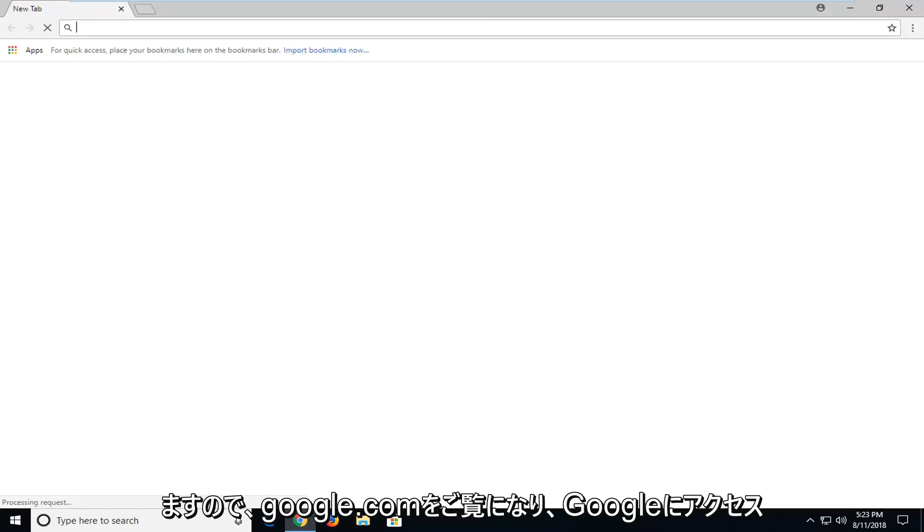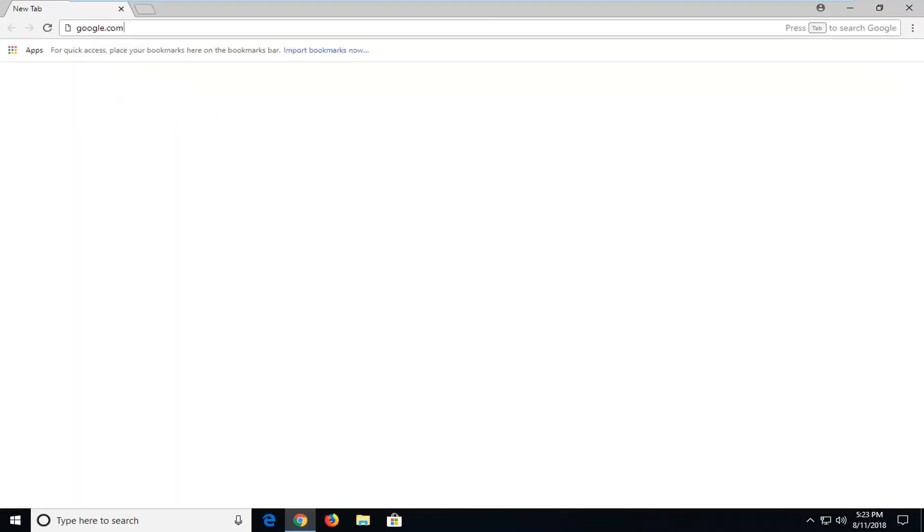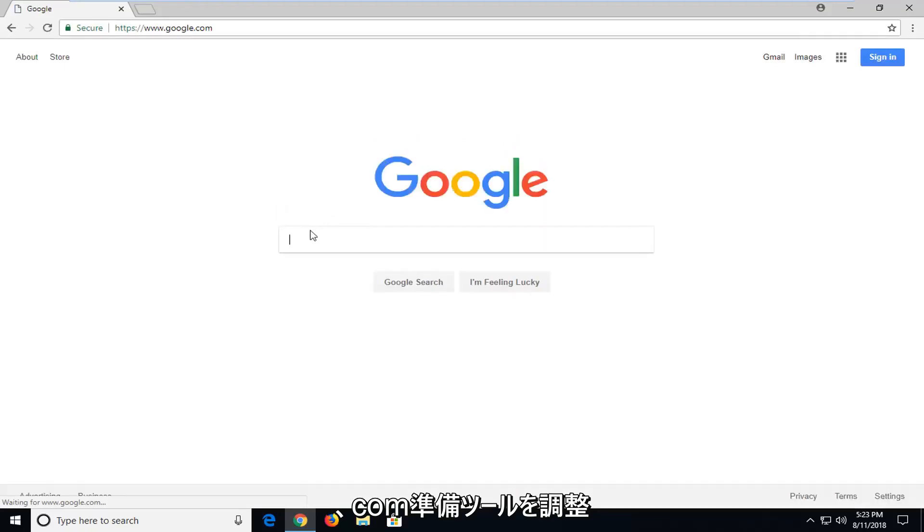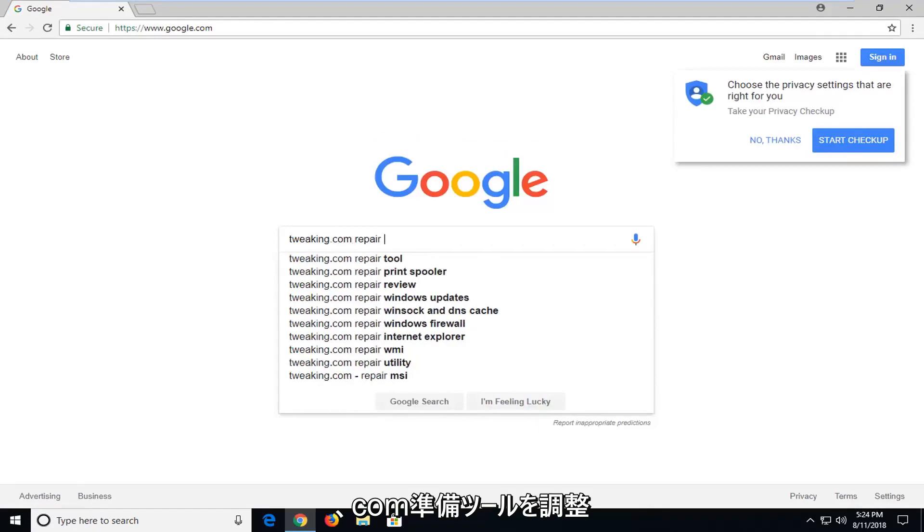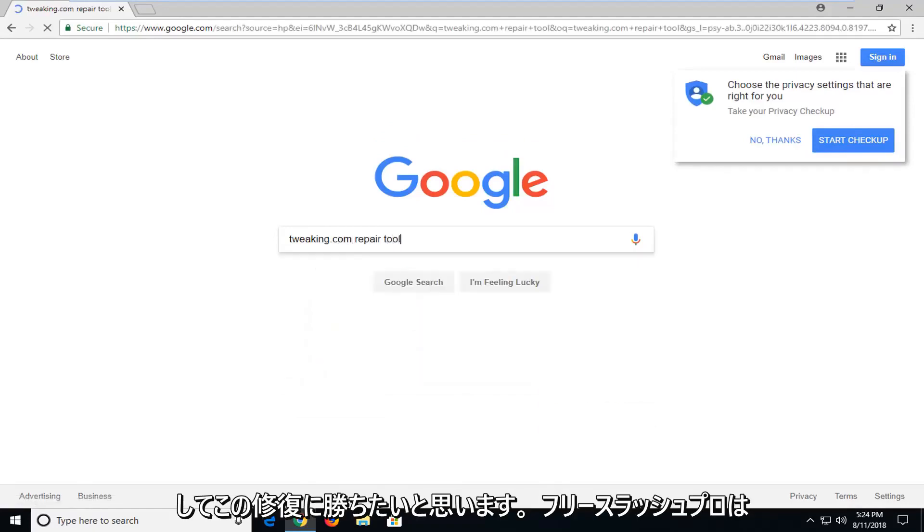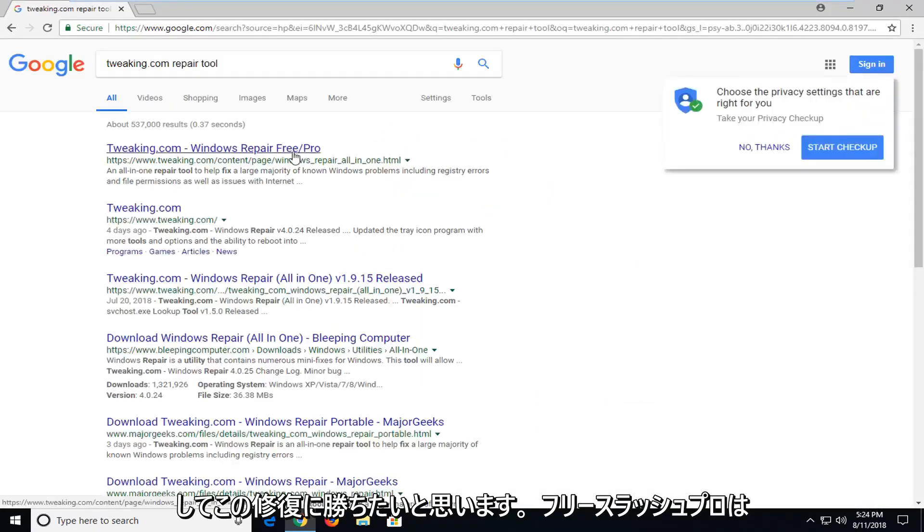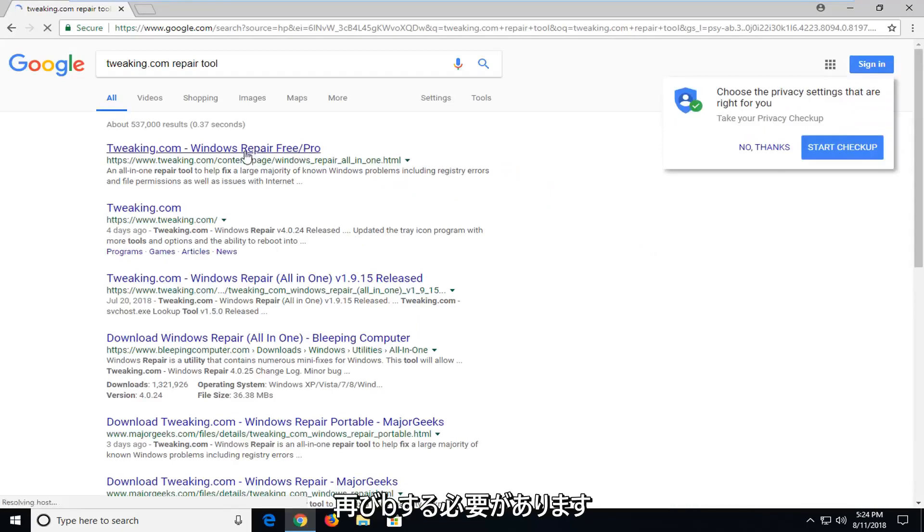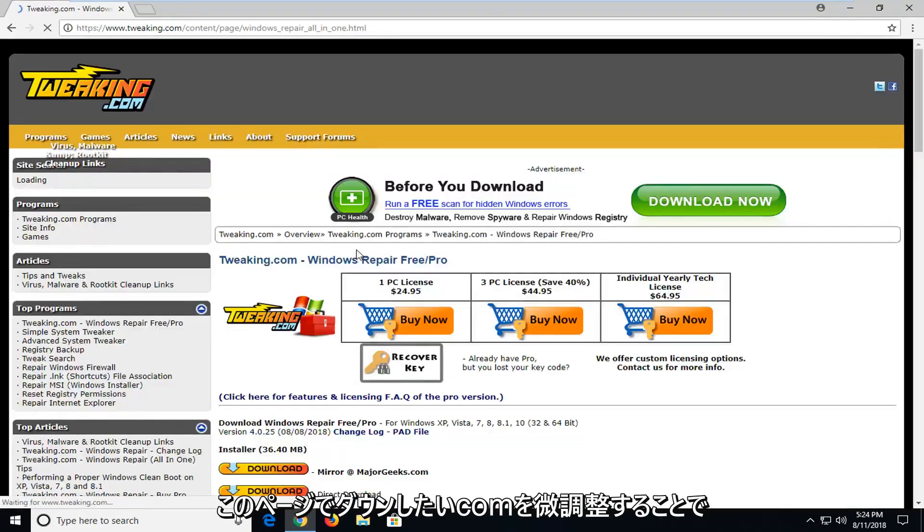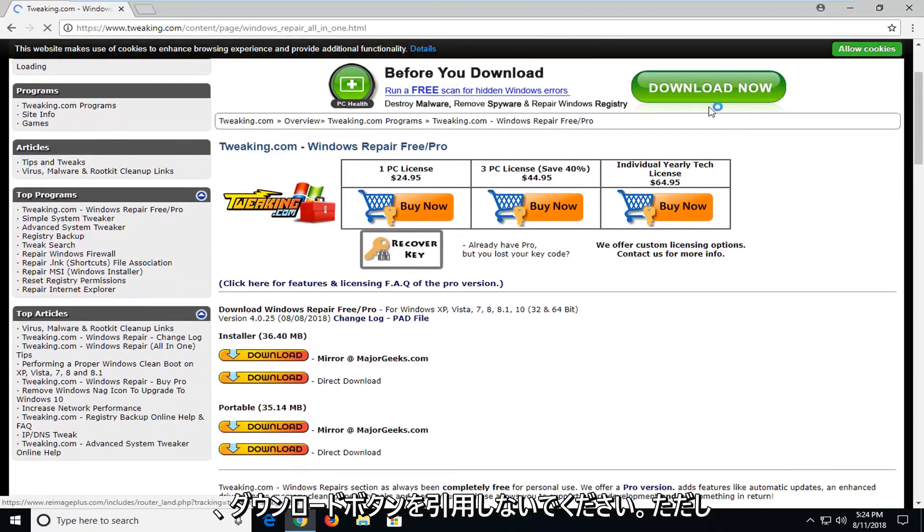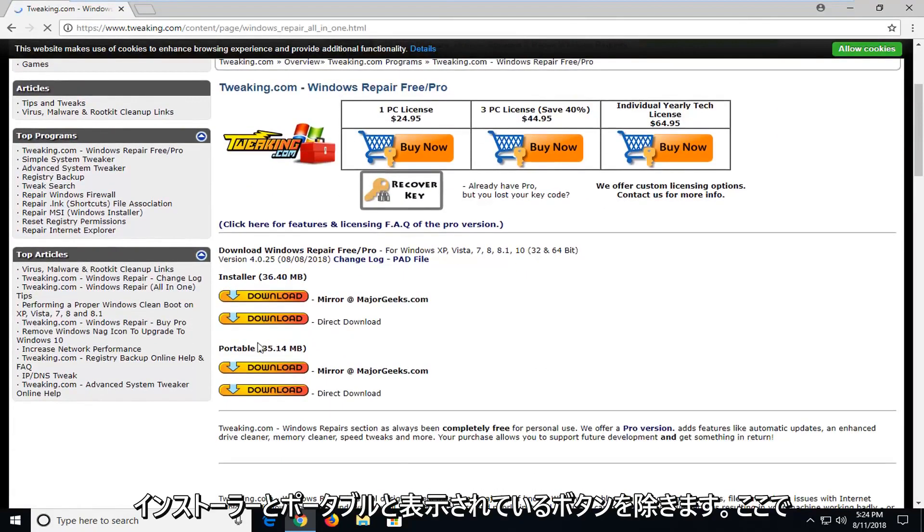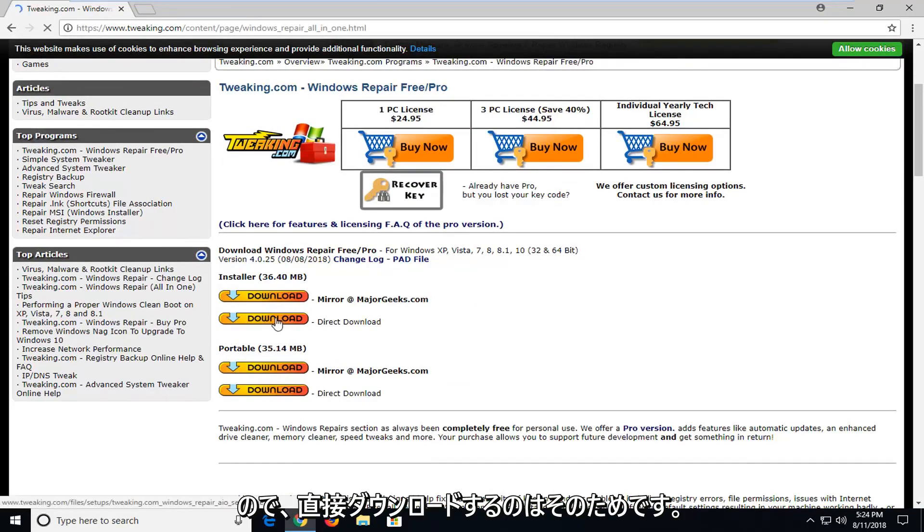So you want to navigate over to google.com. And once you're at Google you want to type in tweaking.com repair tool. You want to hit enter. Windows repair free slash pro. Again it should be from tweaking.com. You want to go down on this page. Don't click on any download buttons except for the ones underneath here where it says installer and portable. I'm going to select the installer for the direct download here. So I'm going to select direct download.